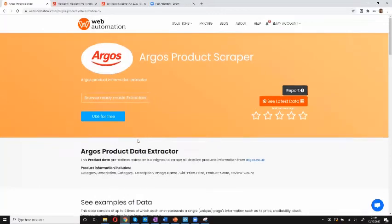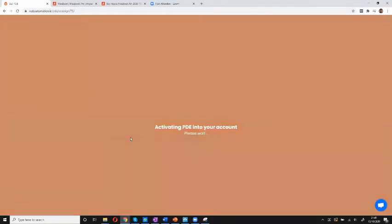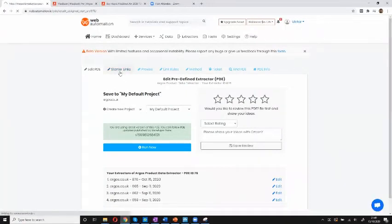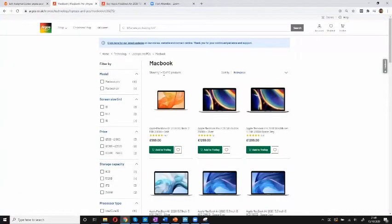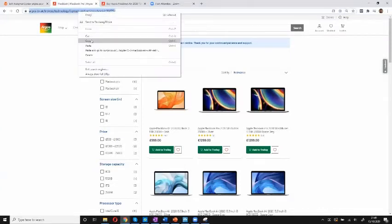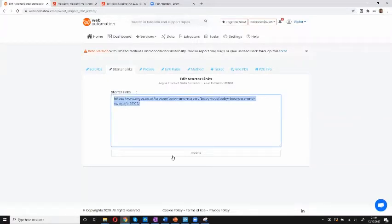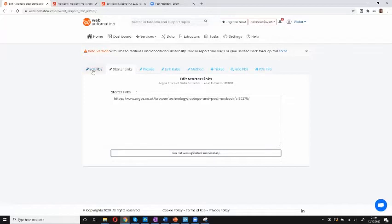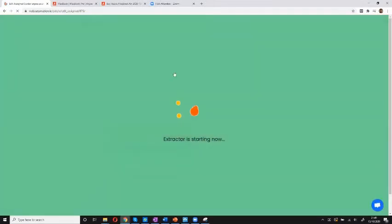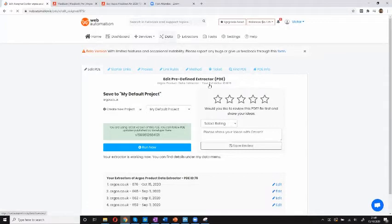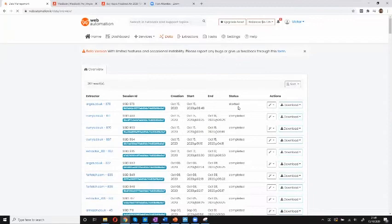I can check it out, see some sample data, and then use it for free to get this data. Really all I need to do is specify the starter links, which is essentially a search URL that explains which products you want to scrape. I'll go into Argos, where I already have a filter for all 16 MacBooks. I'll copy this link, paste it in, and save. That's really all I need to do. I go back and run this to get my data straight away, go into the data tab, and I can see it started — this will complete in a few seconds.